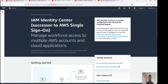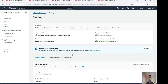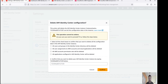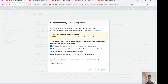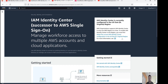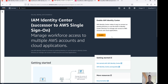To delete the IAM configuration, go to Management settings and you will find the option 'Delete IAM configuration'. Select all, provide the confirmation number, and then delete. Now let's refresh — you can see that option is gone. This is how we can enable and disable IAM Identity Center.